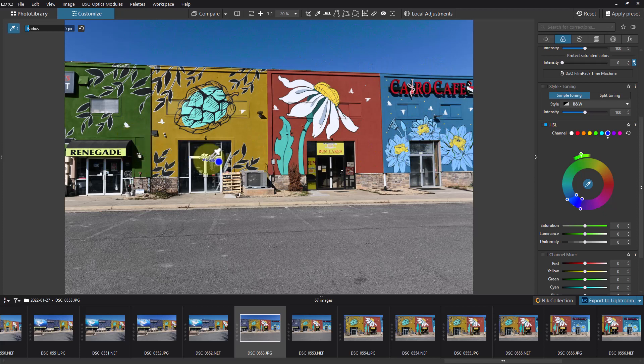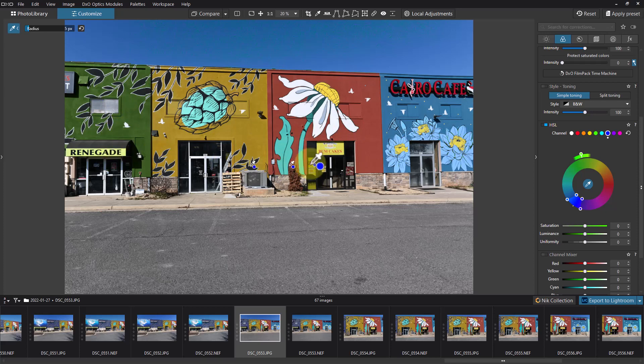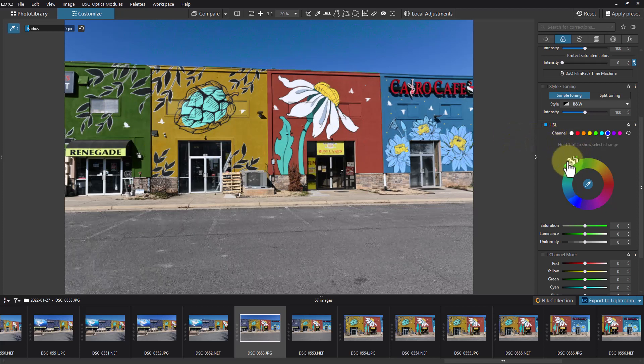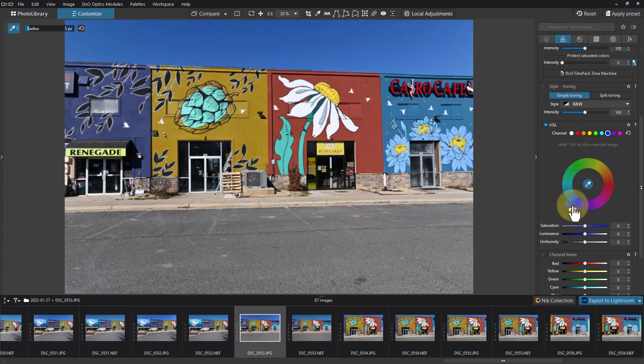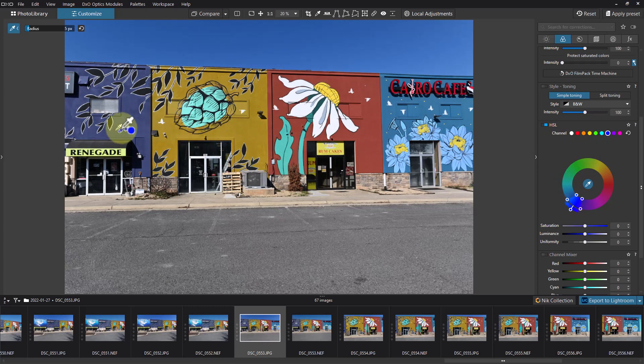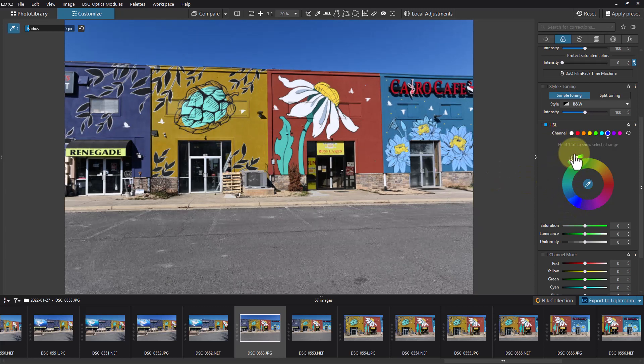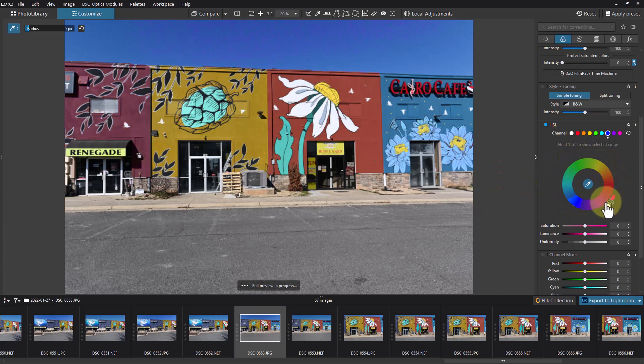So if we pull this back over to center, this is the original color of the building and we can change that to whatever color we want.